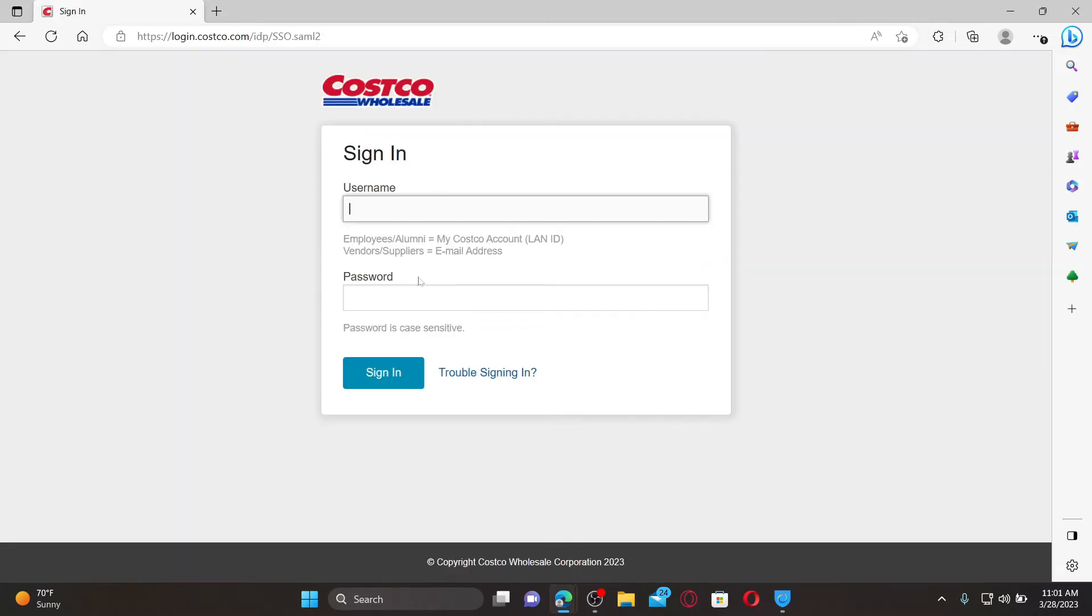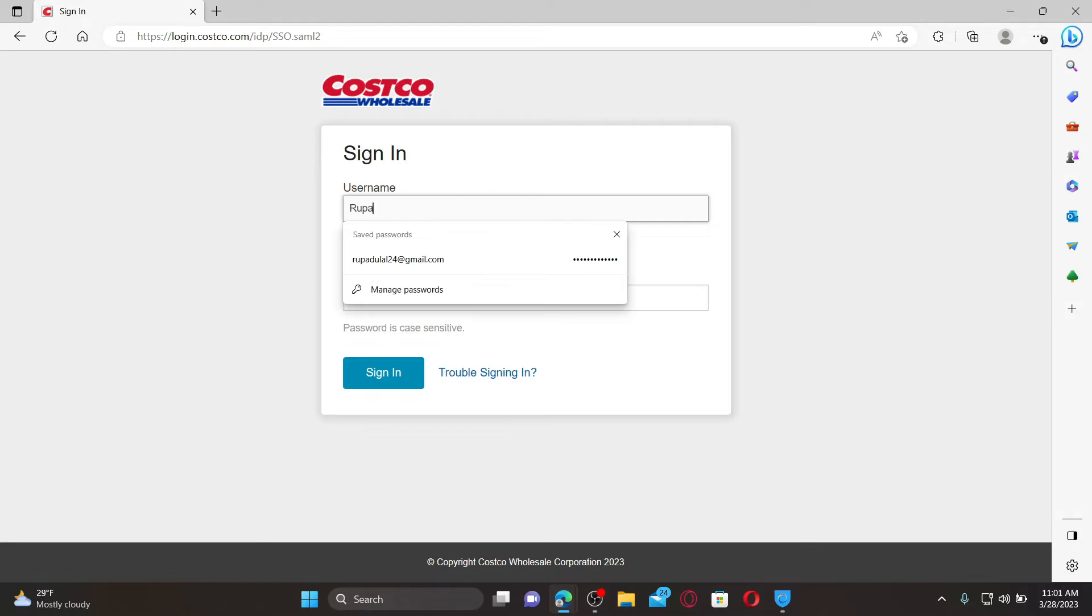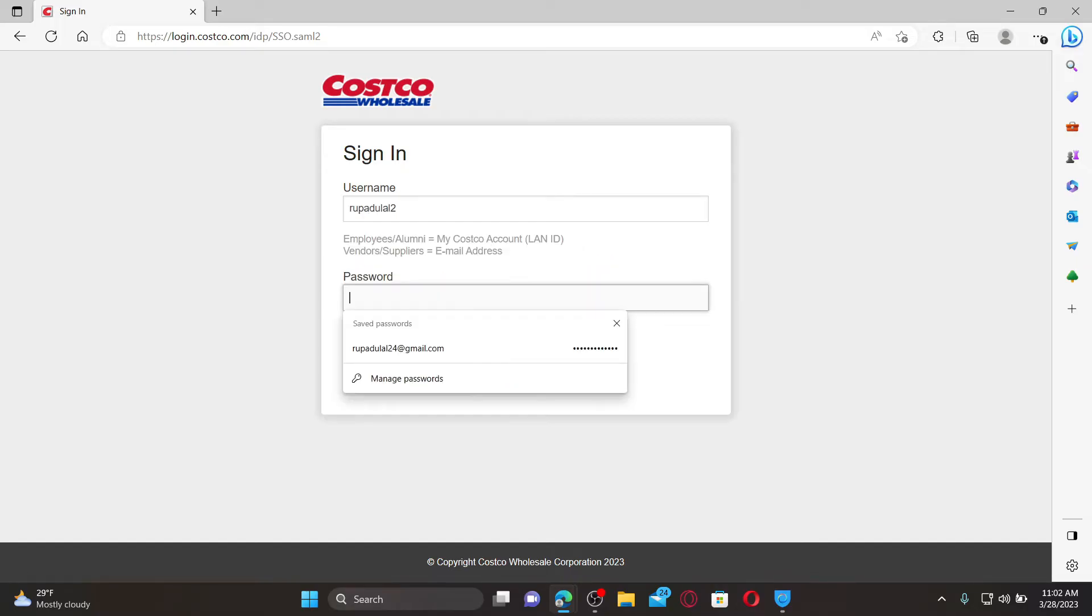As an employee, you need to type in your username in the first text box, then type in your correct password in the next field. Finally, click on the sign-in button to get access to your Costco employee account.